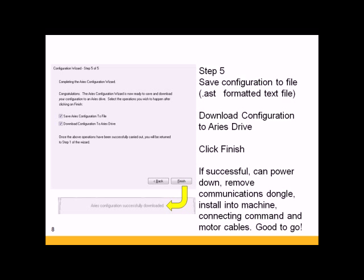If it's successful, it'll tell you that and you can then power down. Remove communications dongle, install the Ares drive into the machine, and then connect the command cables and the motor and feedback cables, and then you're good to go. That ends the training. Thanks and have a great day.